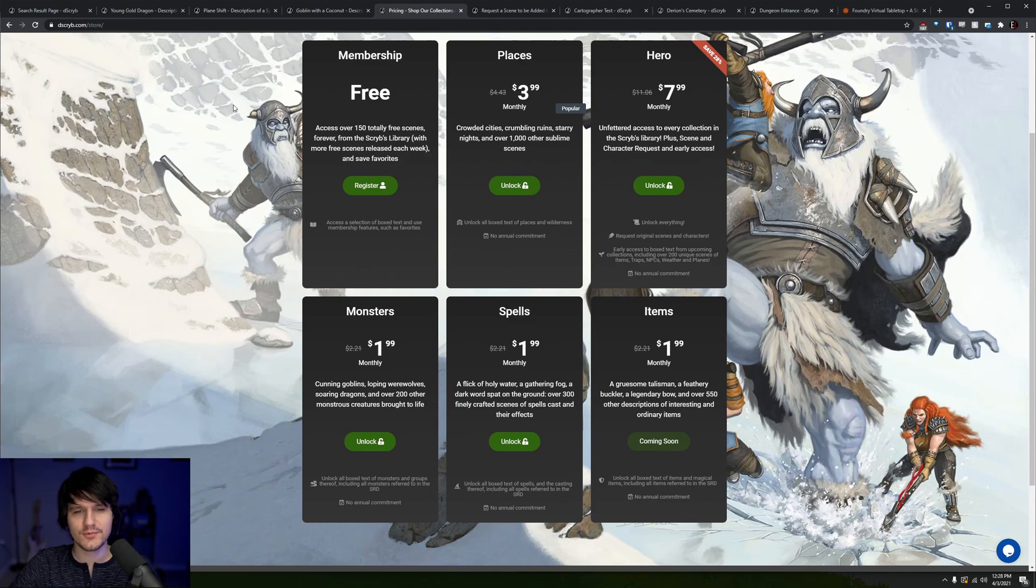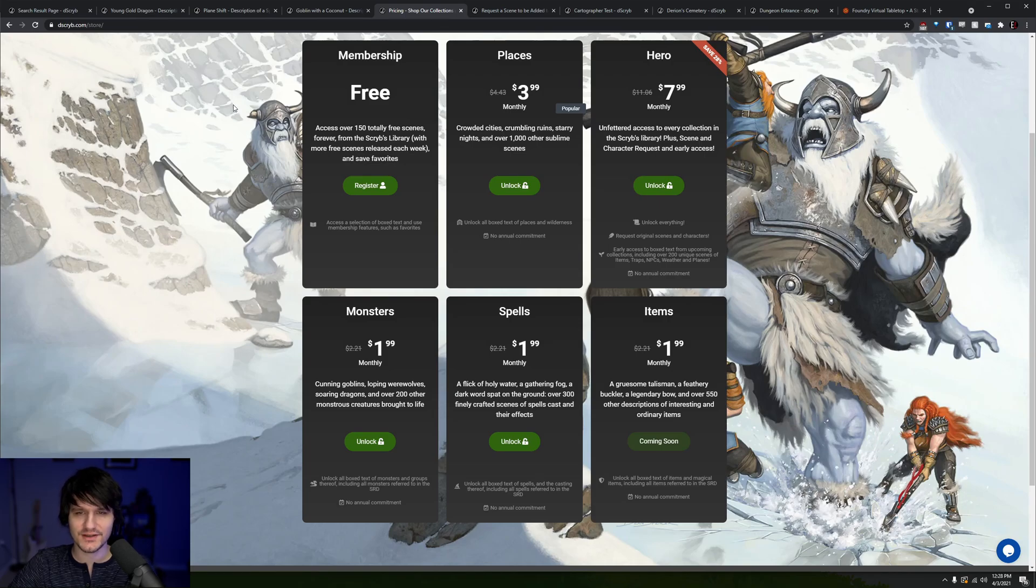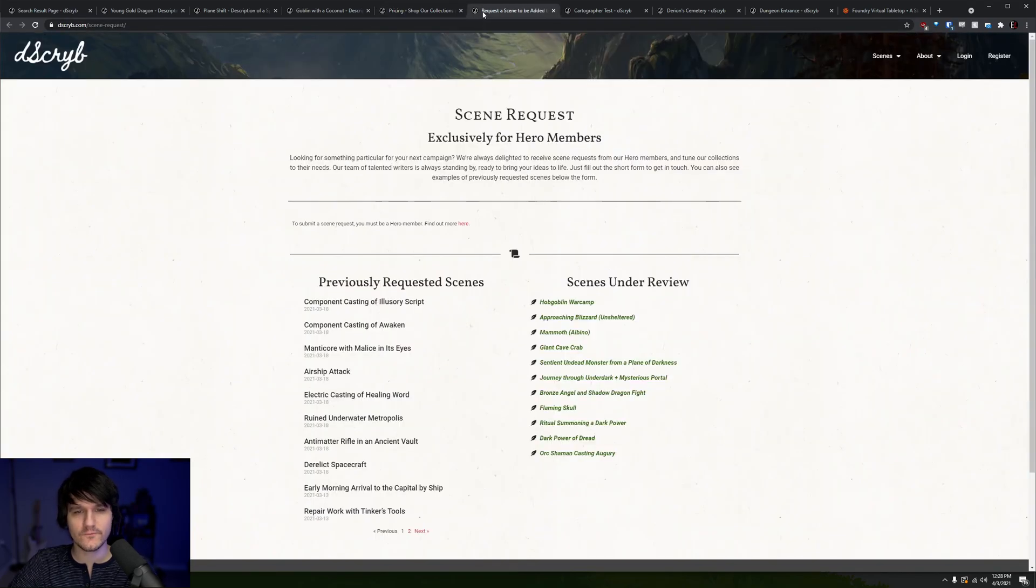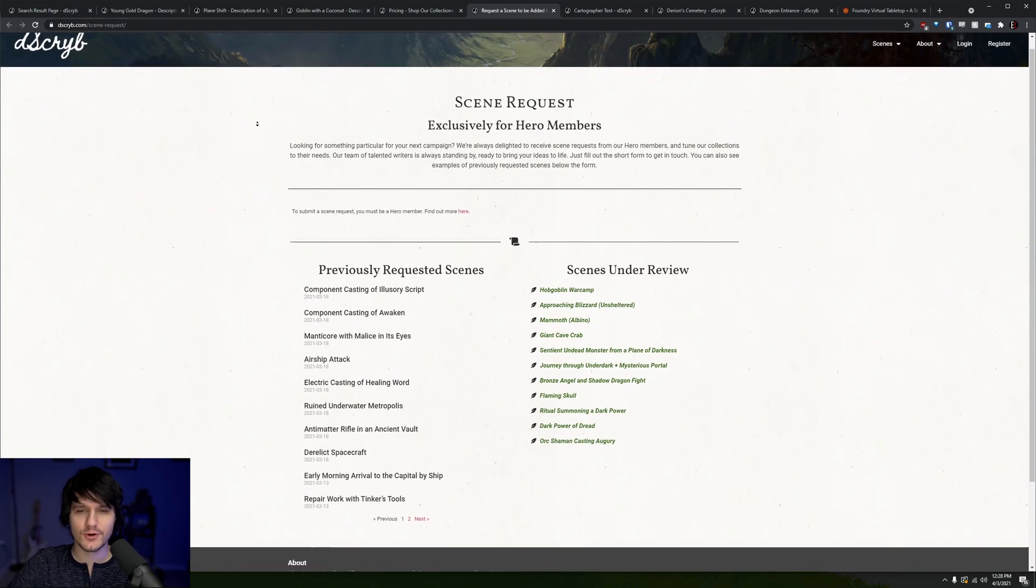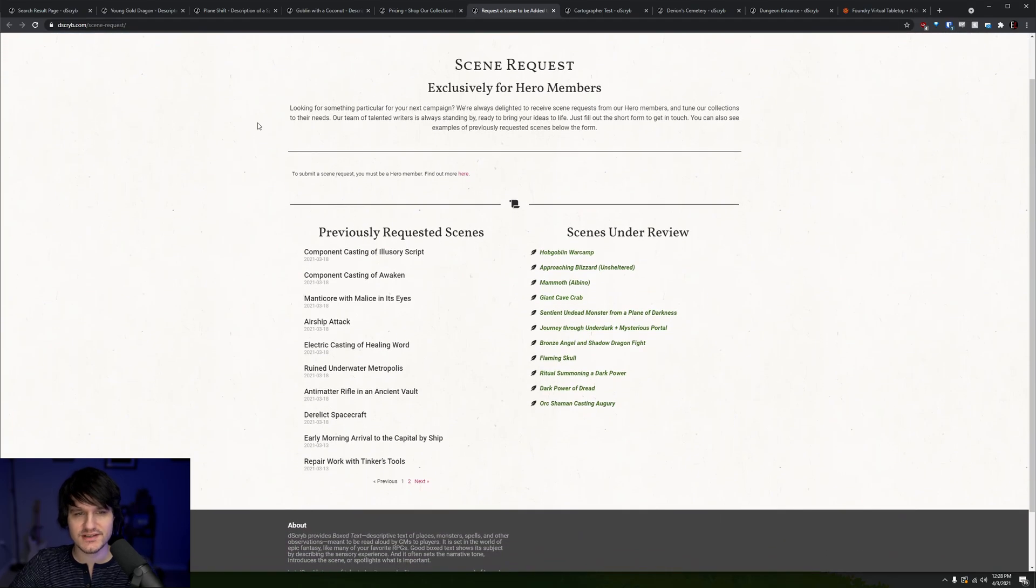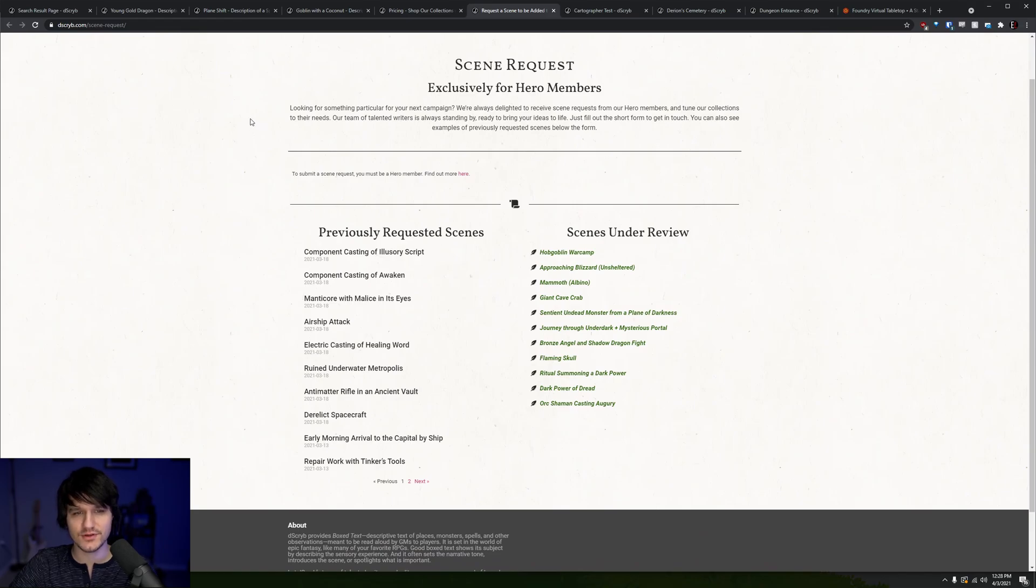Whether you subscribe or not, you'll continue to get new content because 1 out of every 10 new box text will be released for free to everyone. An additional perk for subscribers is the ability to submit suggestions for what box text will be produced next.